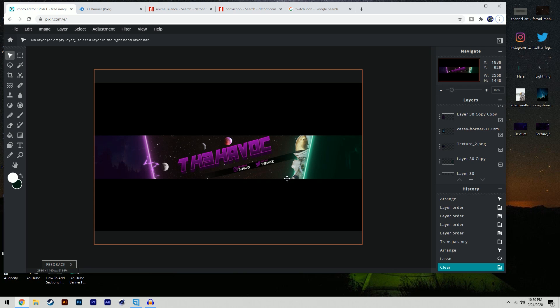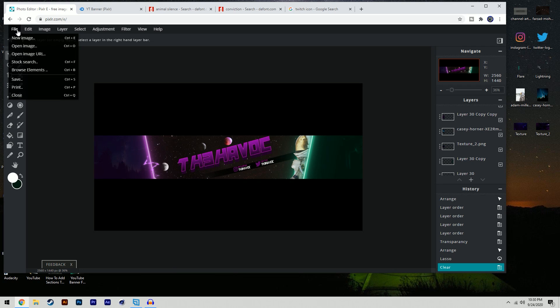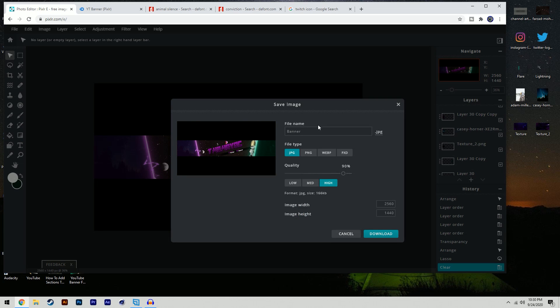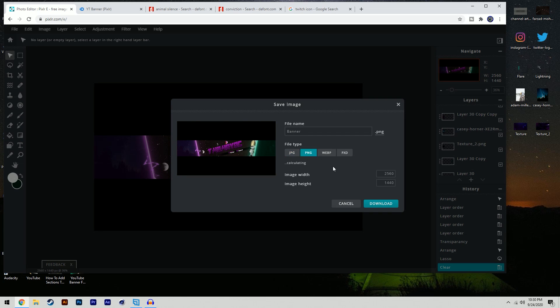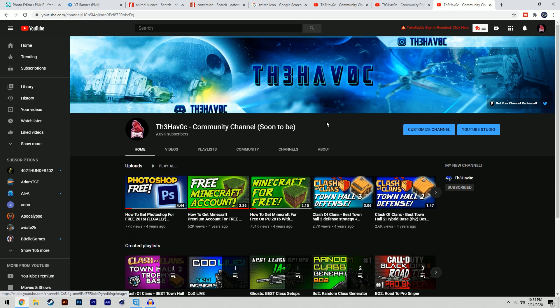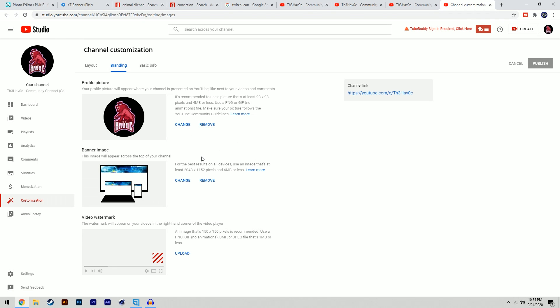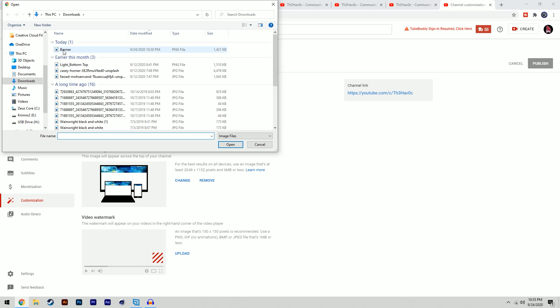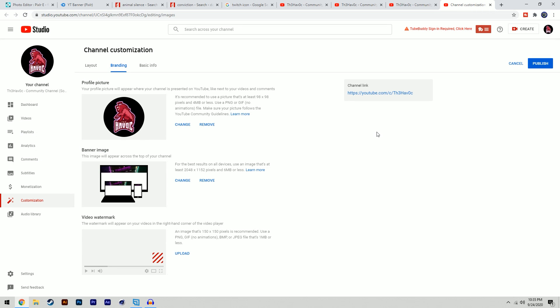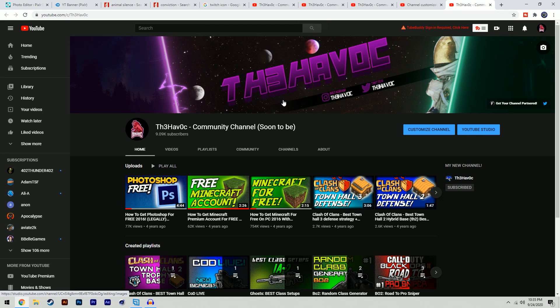Once you're happy with your finished product, go to File, Save, and save it as a PNG — I personally prefer PNG over JPEG. Click Download. To change your YouTube banner, go to your channel page, click the camera button, select 'Change' for your banner image, go to your Downloads folder, and open the banner you just made. Click Done and then click Publish. Go to your channel link and you'll see your new banner — it looks a lot better. If this video helped you out, a like would be appreciated. Subscribe — it's been your boy Havoc, and I'm out. Peace.